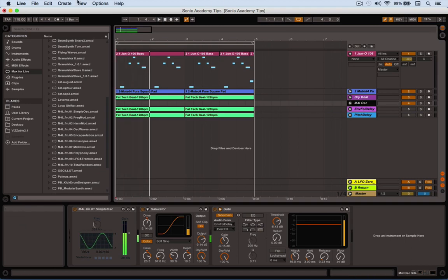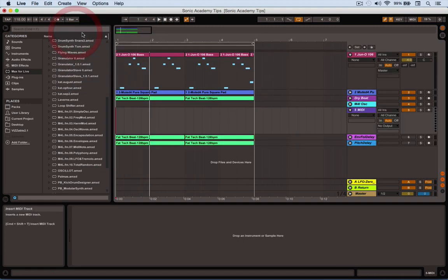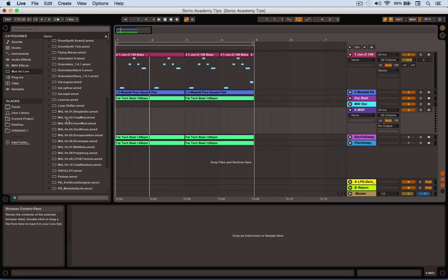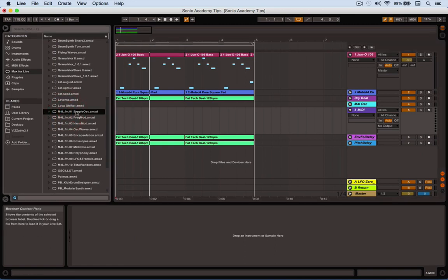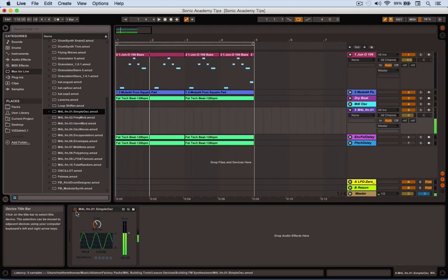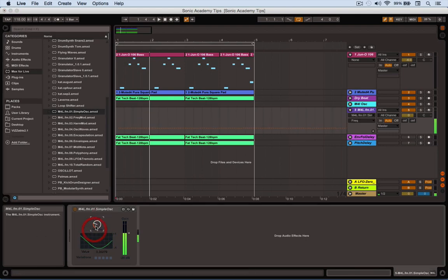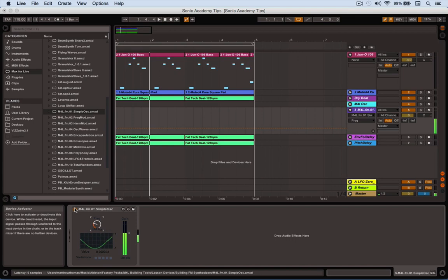I'm going to create an instrument track and drag this Simple Osc from M4L, the Max for Live stuff you get with Ableton Suite. You can just drop this oscillator on there, and it makes whatever pitch it's set to. It's an oscillator with no other modules around it, so there's no control of volume or tonality. It simply makes a sine wave at the pitch.